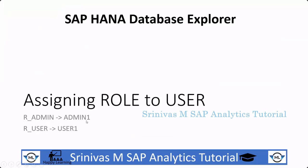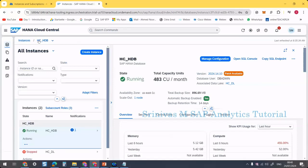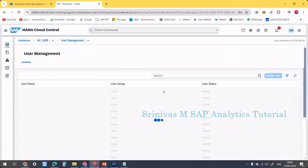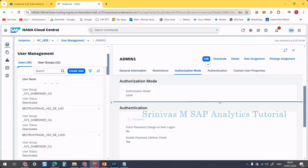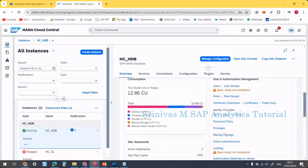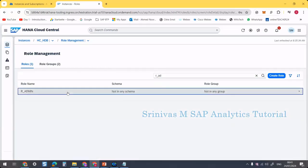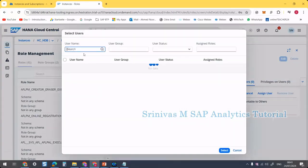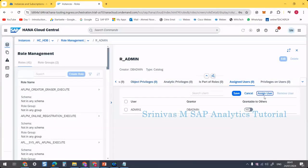Next is assigning the role to a user. I created the admin role and now I am going to assign it to the admin user. We can go to the role itself — r_admin — there is an option called 'assigned users'. Click edit assigned users and assign the user. I am selecting admin1, then select. This role has now been added to the admin1 user.